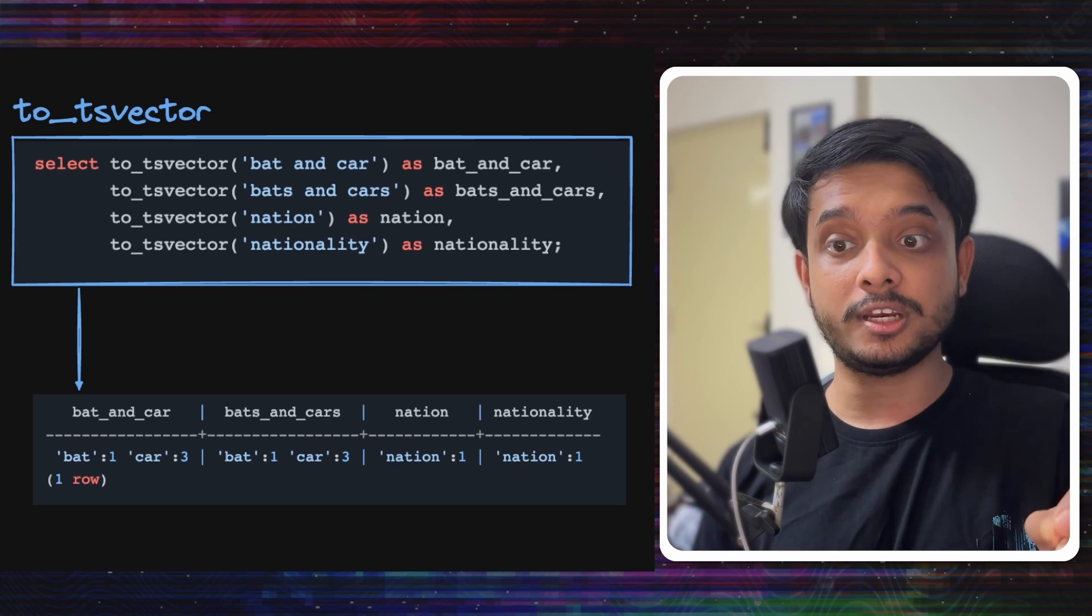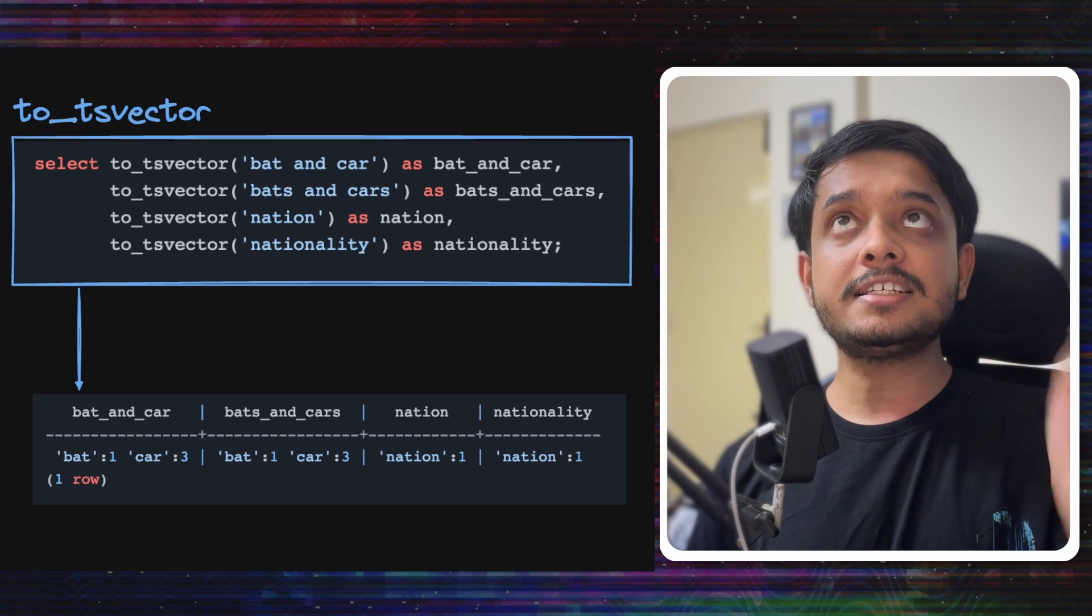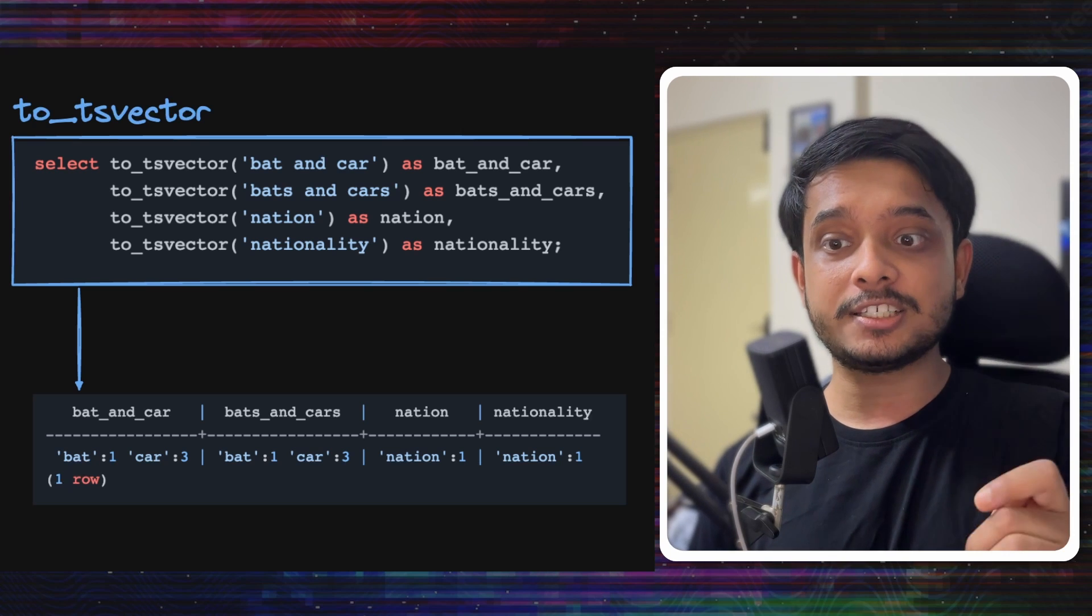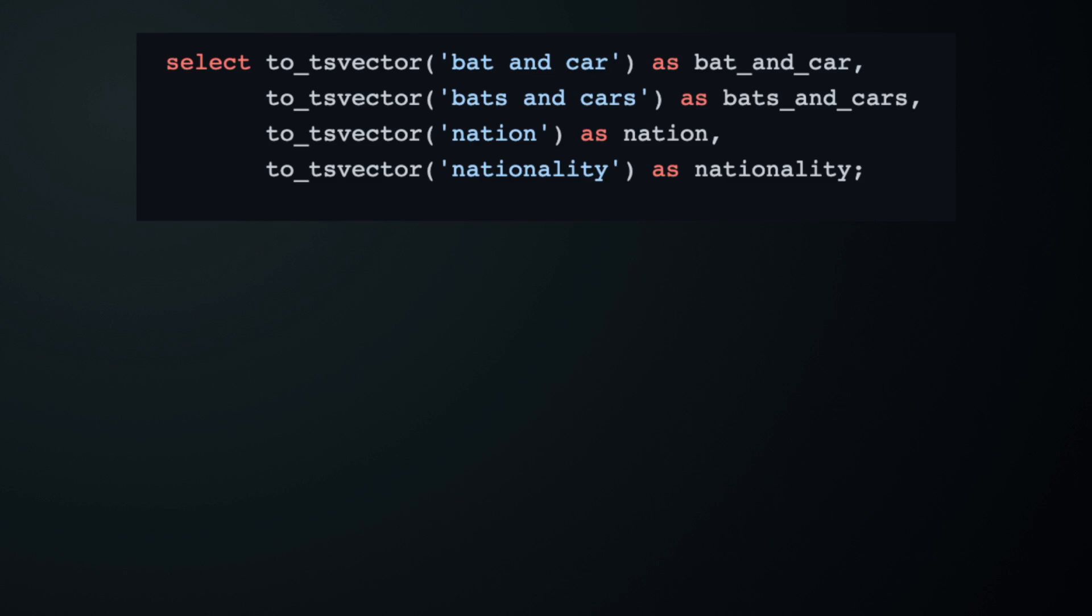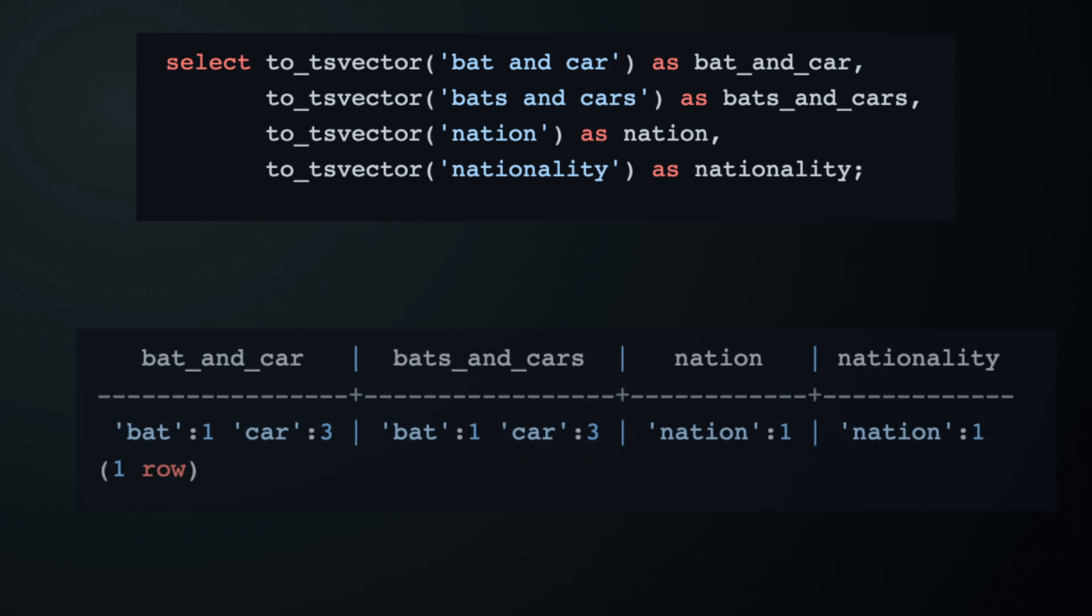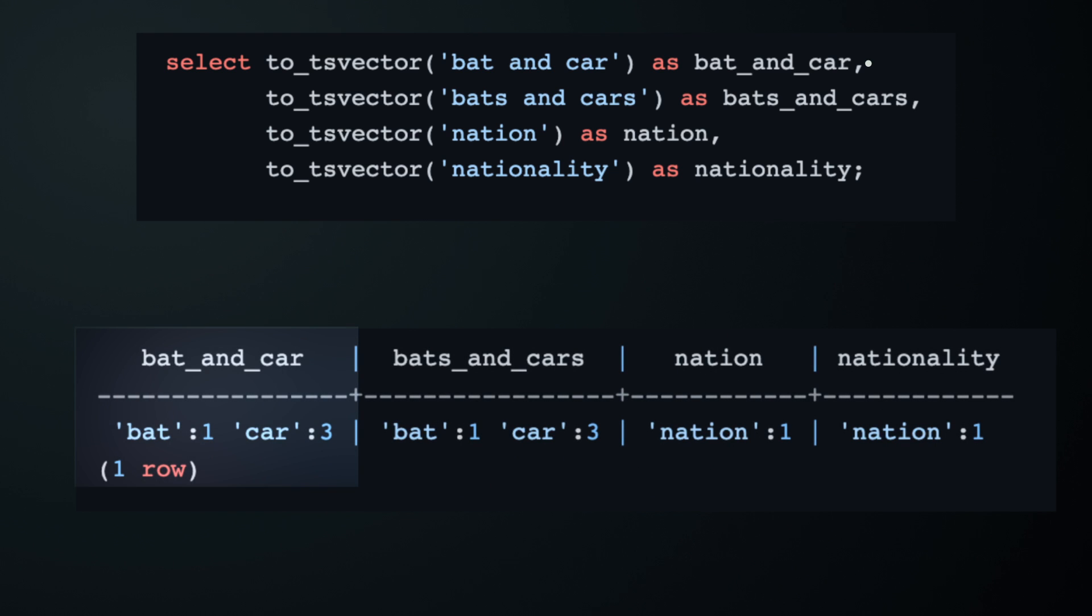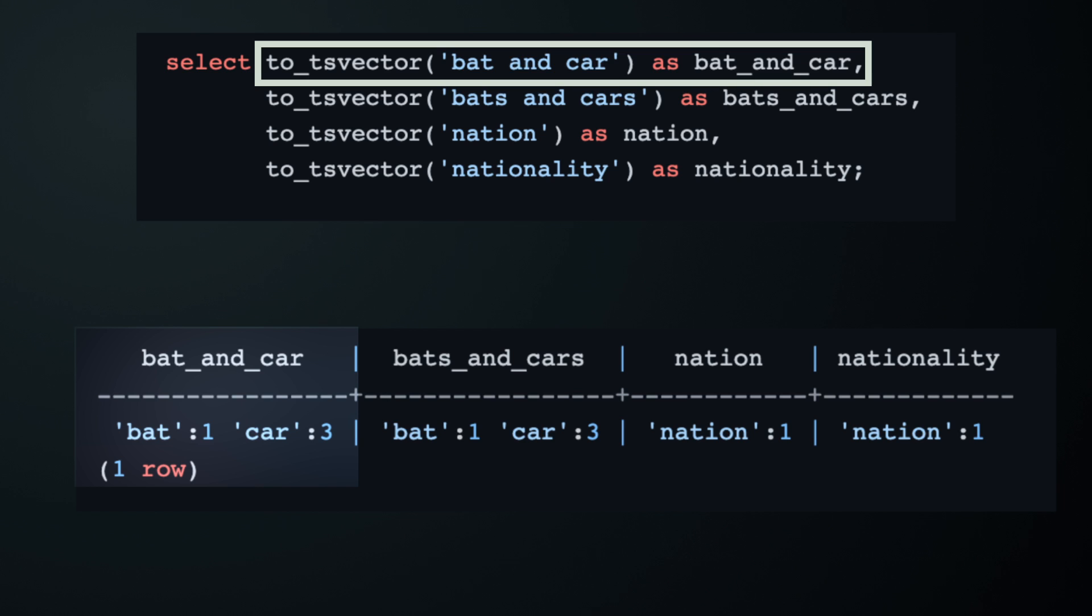We must understand these two Postgres functions: to_tsvector and to_tsquery. Let's start with to_tsvector and run this example query in Postgres. Let's take a look at the result column by column. For the first one, we have sent in the phrase bat and car, and this is the output: bat:1 and car:3. You can see this is a vector or map of the words it has found in the phrase, and it has also supplied the position with it. So the word and the position - that's what tsvector does.